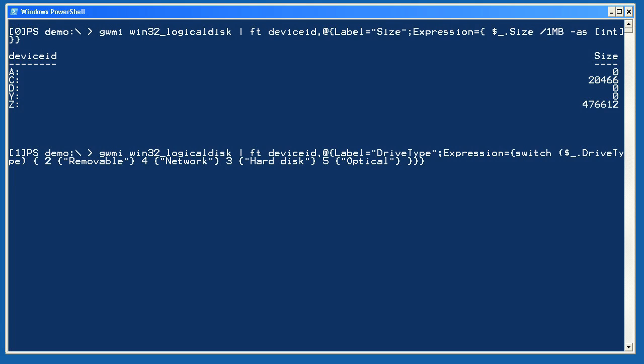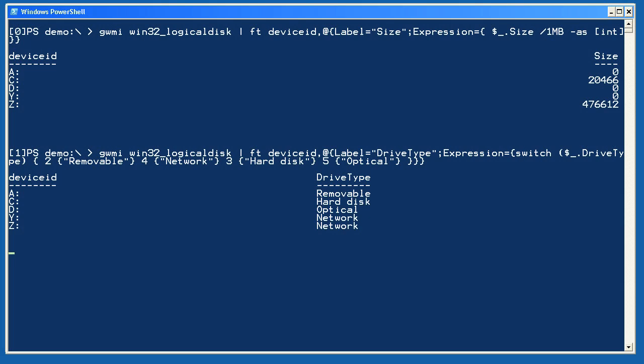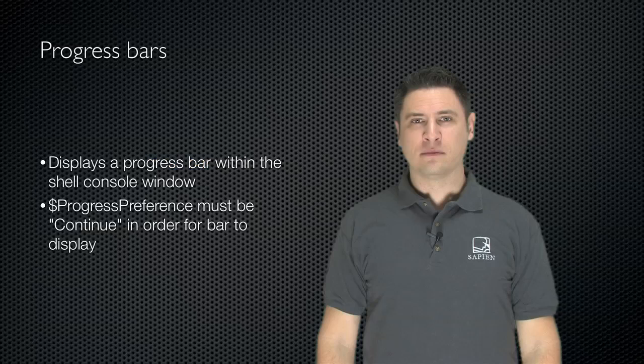Next, I'll do the same thing, but this time I'm going to create a more complex expression for a column named Drive Type. I've created a switch construct that switches on the object's Drive Type property. If it's 2, I'll output Removable. If it's 4, I'll output Network. 3 is for Hard Disk, and 5 is for Optical. You have to be careful about properly nesting all of these curly braces, but running the command proves that it works and illustrates a useful purpose for custom table columns.